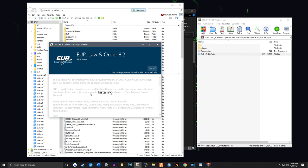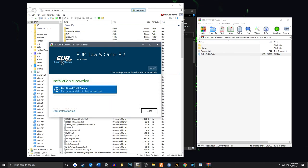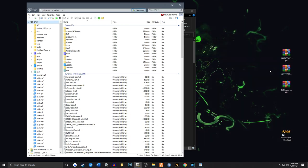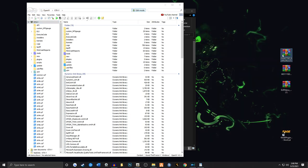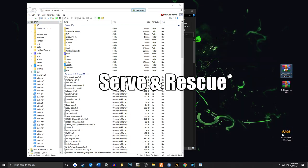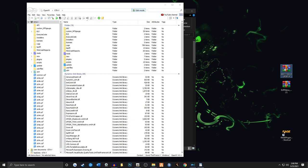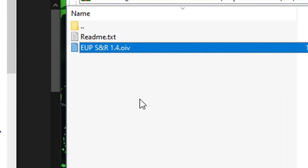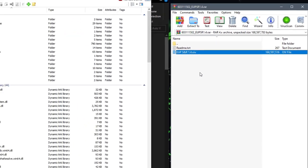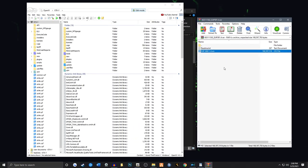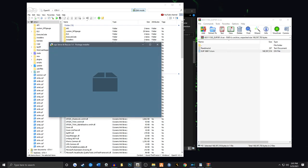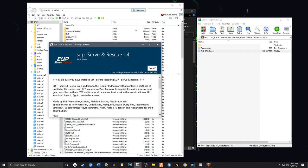Make sure it doesn't go into the other folder because you could corrupt your whole game. Okay, installation succeeded. I'm going to close that out. And then we're going to grab the other file. We don't need this one anymore. This is the Serve and Rescue. We're going to open this up. And you'll notice it's an EUP Serve and Rescue 1.4.OIV. They'll probably have some upgrades, so it may be like 1.6 by the time you watch this video. I'm going to take the OIV. Once again, just drag and drop it anywhere into OpenIV. Doesn't matter. Just make sure Edit Mode is on.